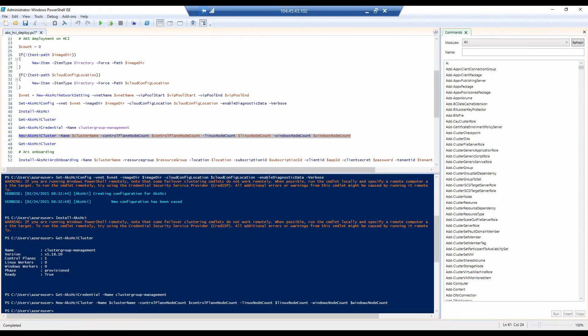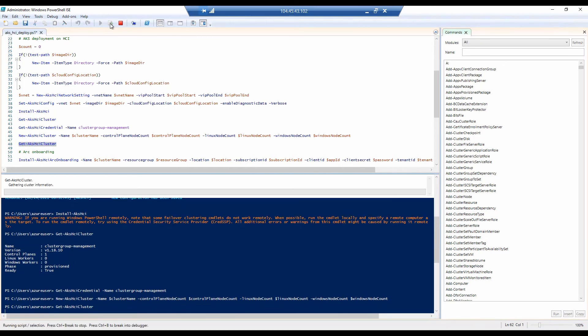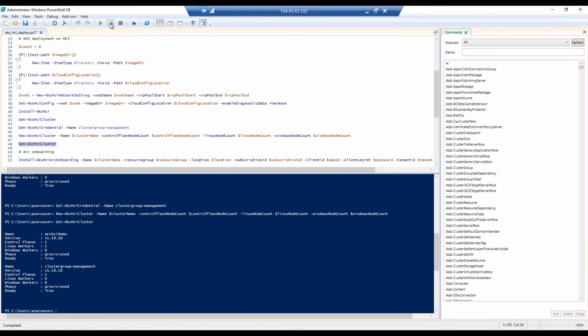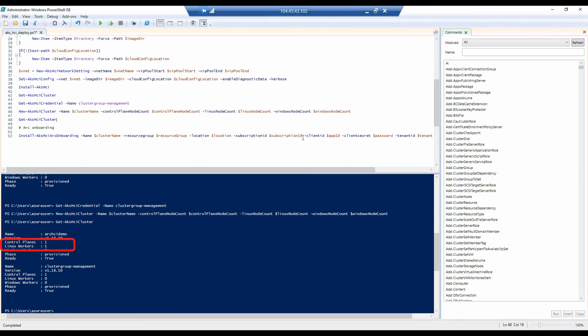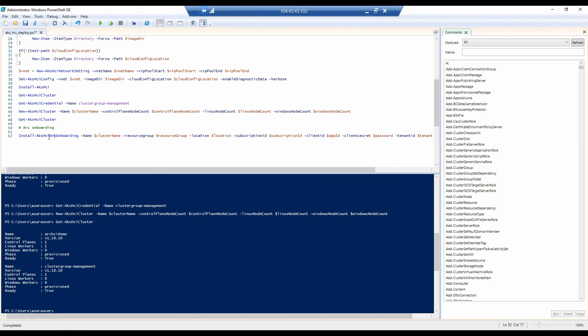Once again, now the deployment is completed, we can verify the details of the cluster. And for that, we will run again the get AKS HCI cluster. Notice that this time the commands list both the management cluster and also the new workload cluster and the worker nodes that are part of the AKS deployment.